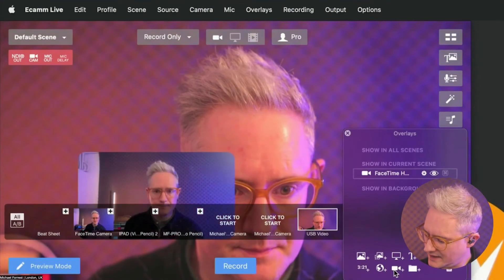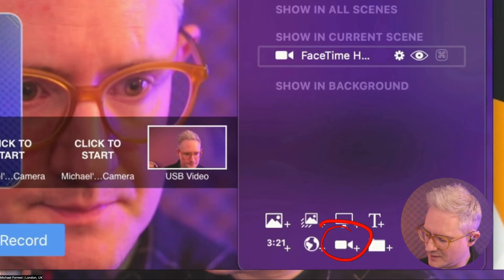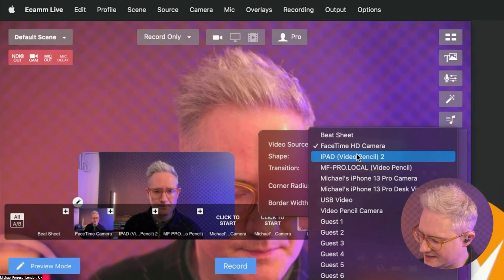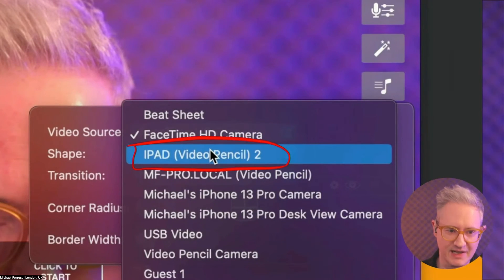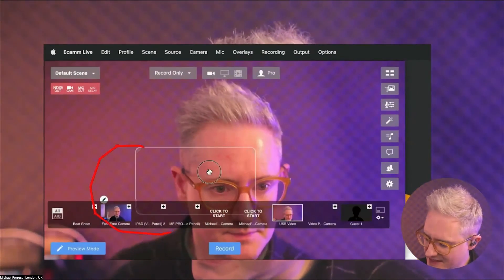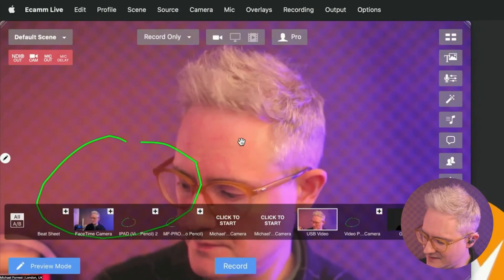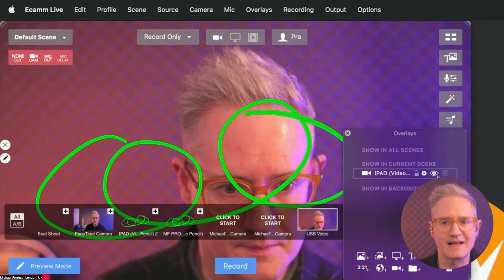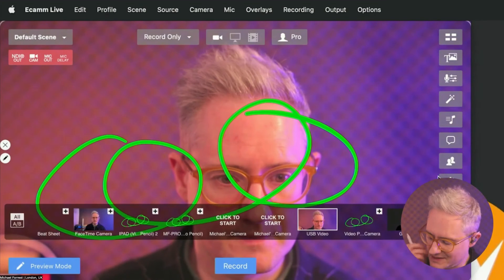Add a camera input with this button. In here, select your iPad and the name of the NDI feed — Video Pencil. Select that, then do the same thing as before: bring it to the middle and scale it up so it fills the screen, and then you can draw. Just make sure you lock that layer once you've added it, and you can layer it above everything else in your scene.